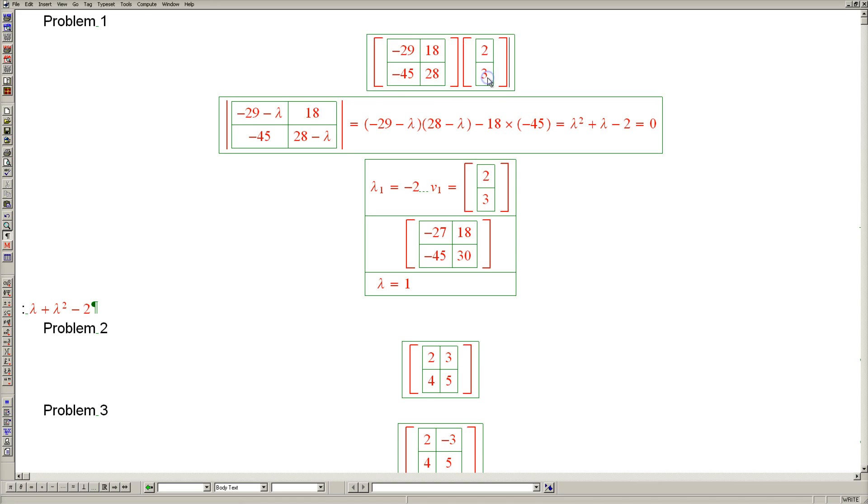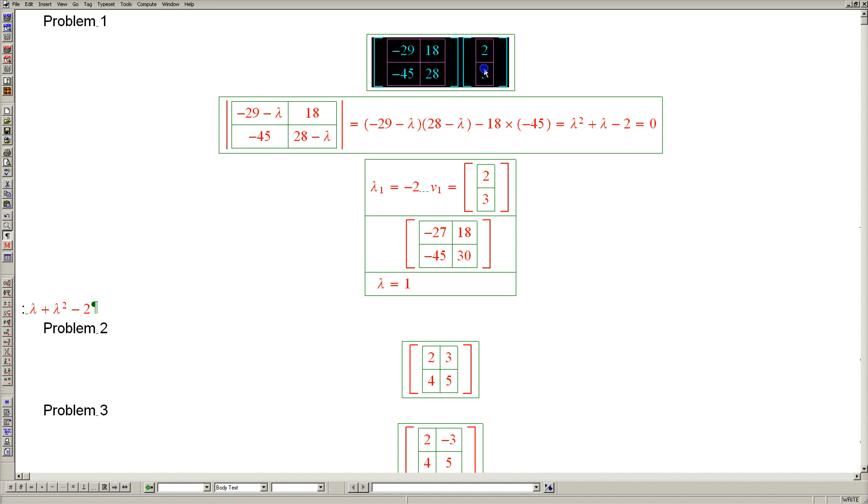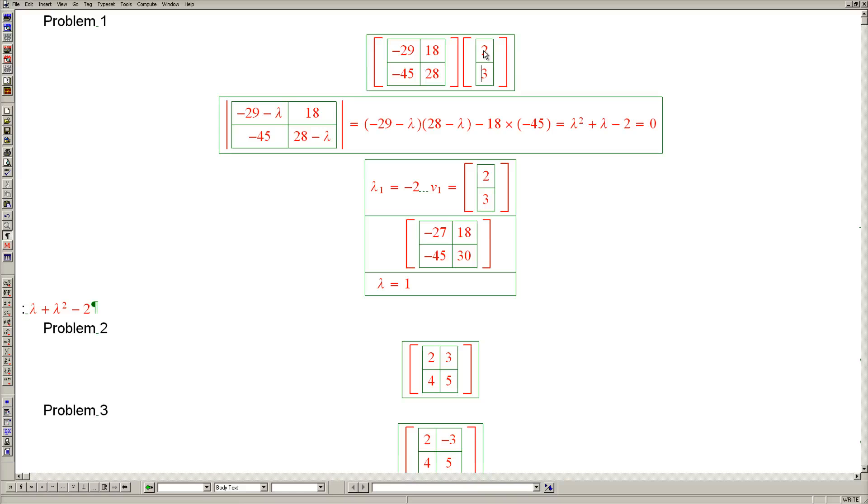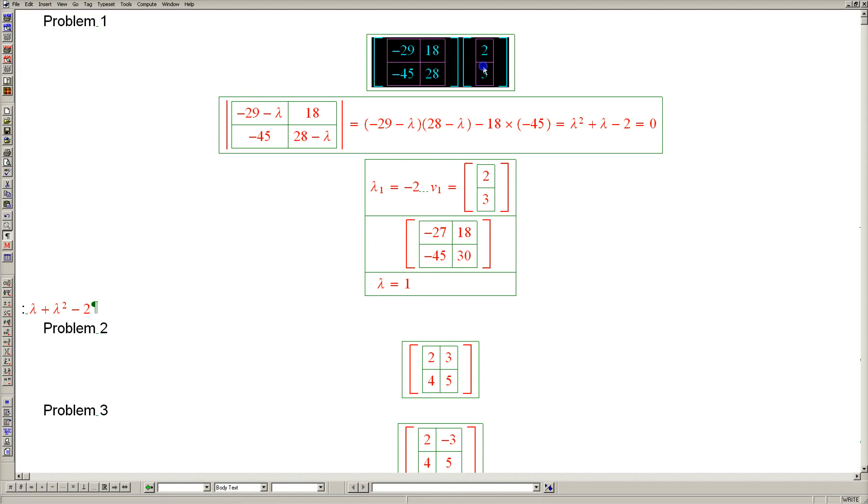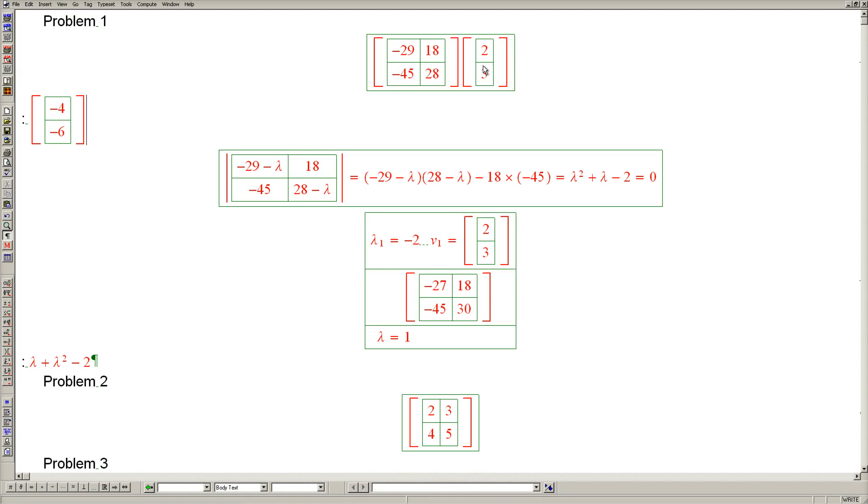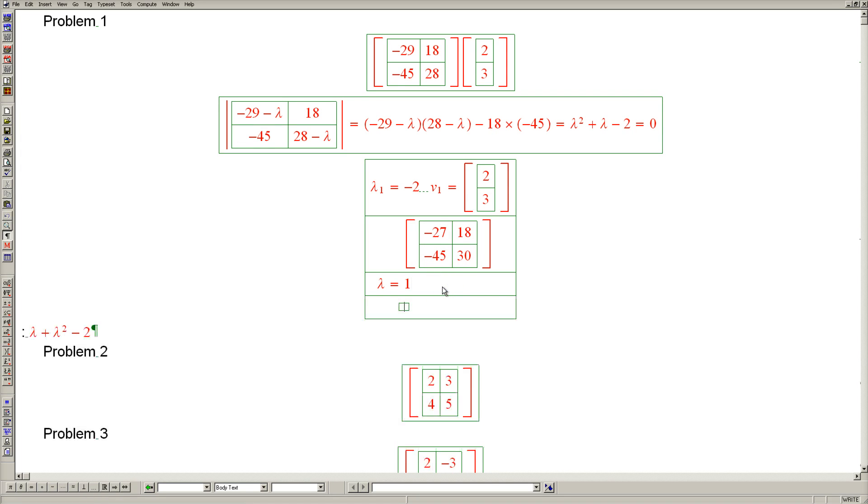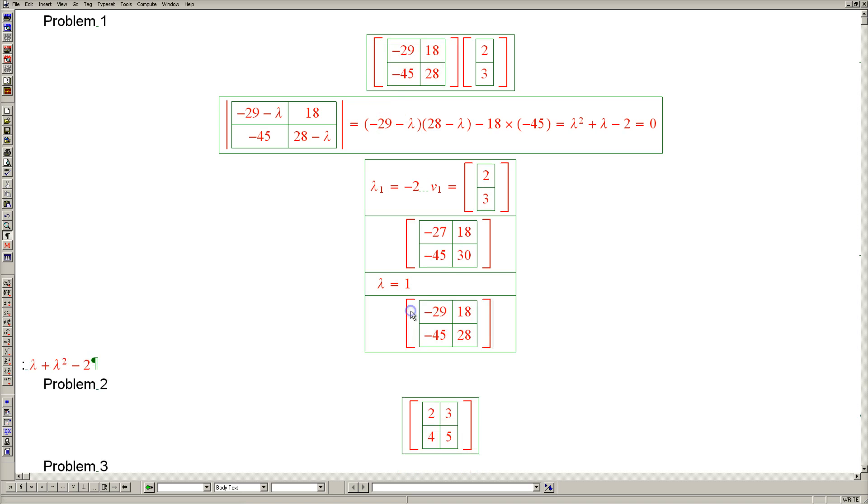Let's test this answer by multiplying this vector by the original matrix. The result should be negative 2 times the input, so the result we're looking for is negative 4, negative 6. And what we get is negative 4, negative 6. Very good, that means we did it correctly.